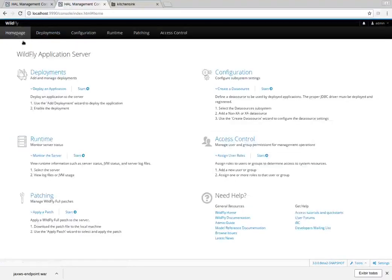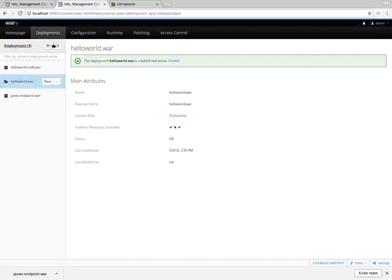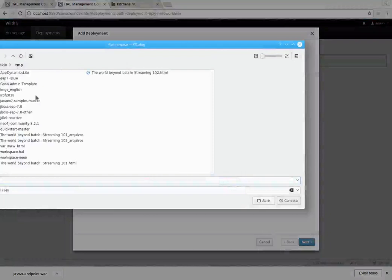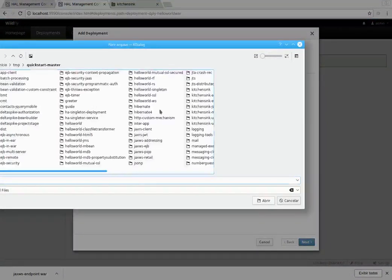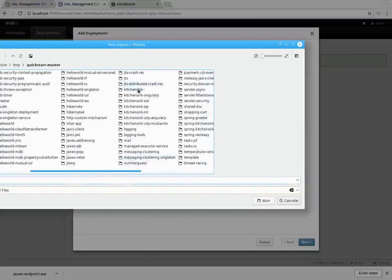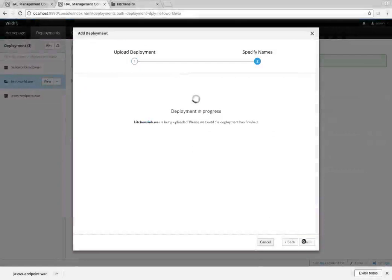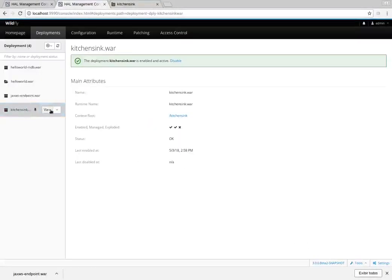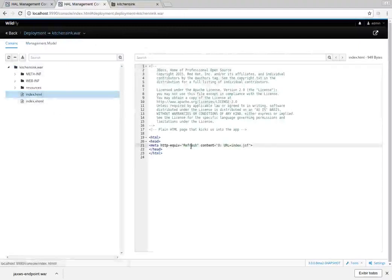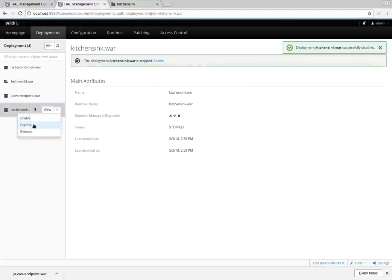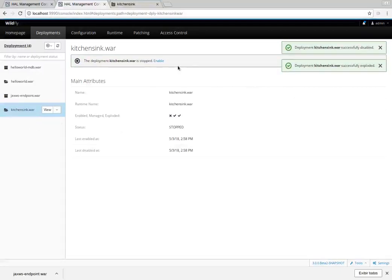Let's switch back to deployments and deploy another application so we can make some modifications to it. Let's choose the kitchen sink. We can see the contents of the files but we can't modify them — we can only modify exploded deployments. So let's first disable this application, then use the explode option.